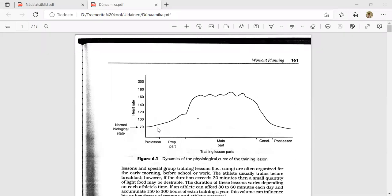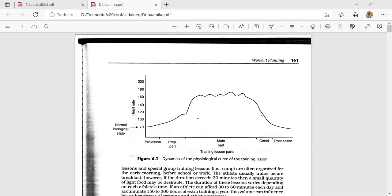In one training session, the workout plan looks like this: a pre-lesson where we line up athletes, heart rate around 40–70, a short five-minute discussion, then the preparatory part — warm-up — bringing heart rate to 100–120. Then the main part: in boxing, between rounds the heart rate recovers to about 150, then goes up to 180. Cool-down reduces intensity and body temperature. Post-lesson includes debriefing, giving and receiving feedback, and relaxation exercises.